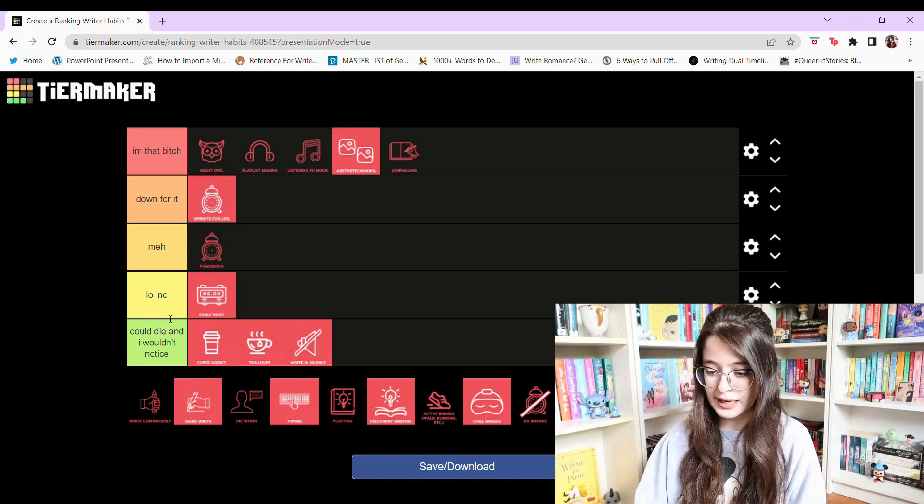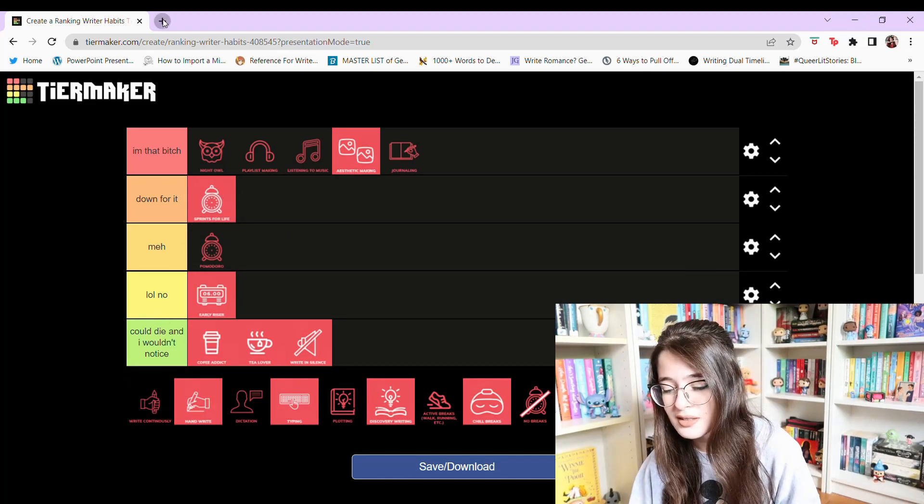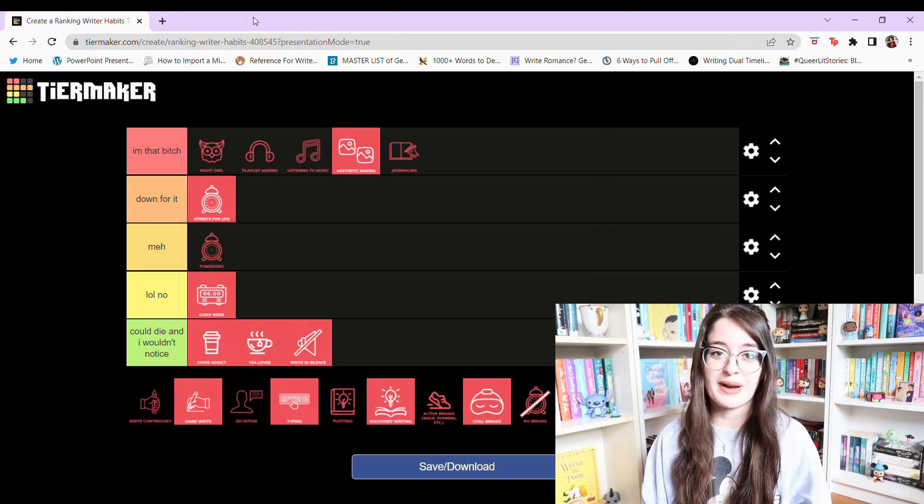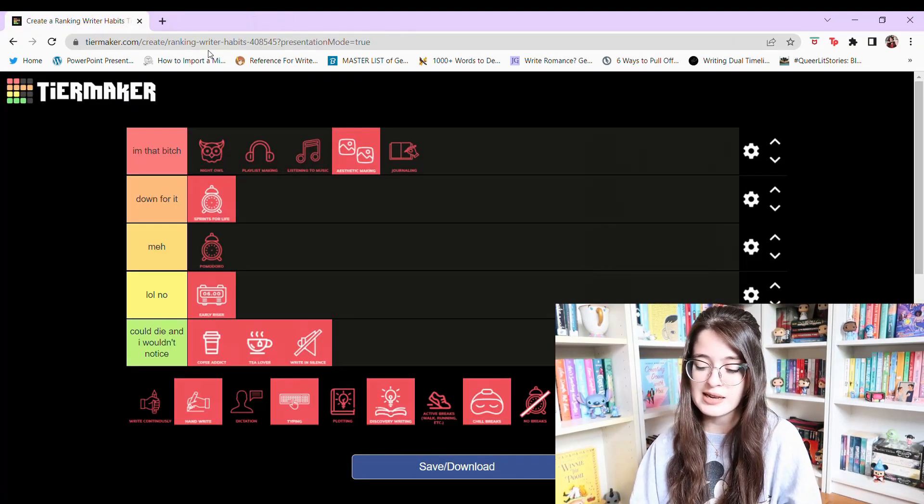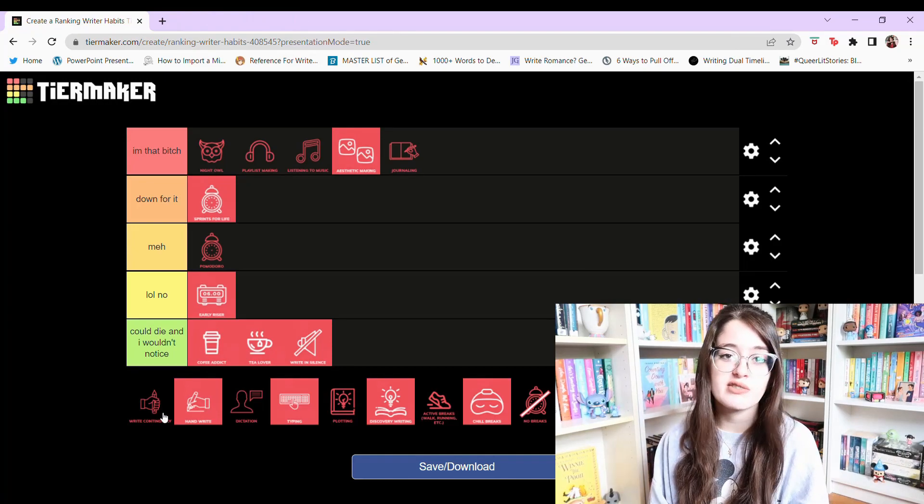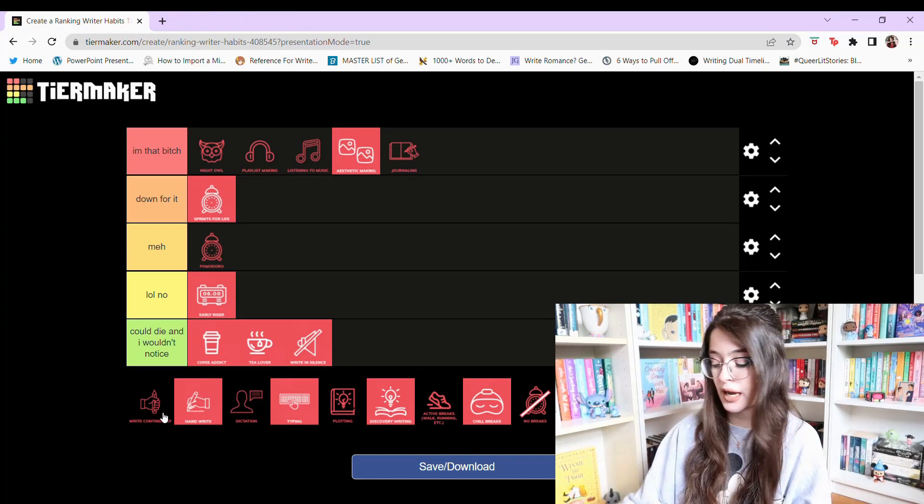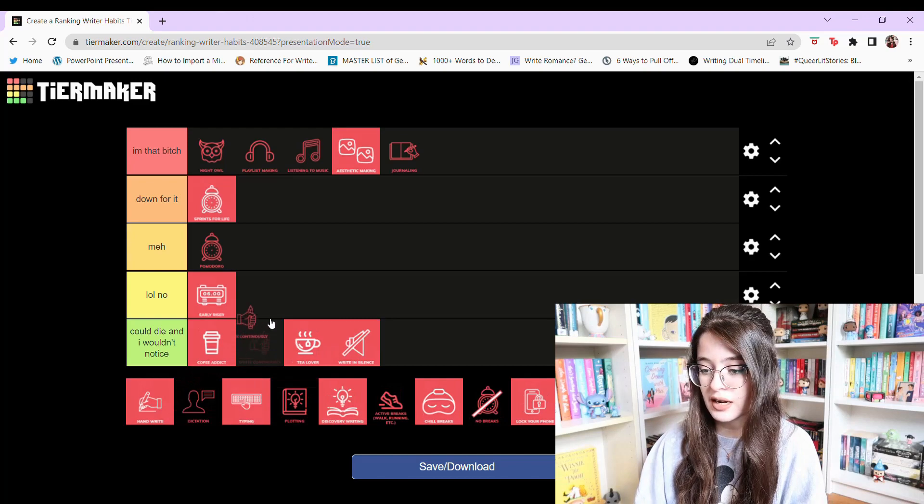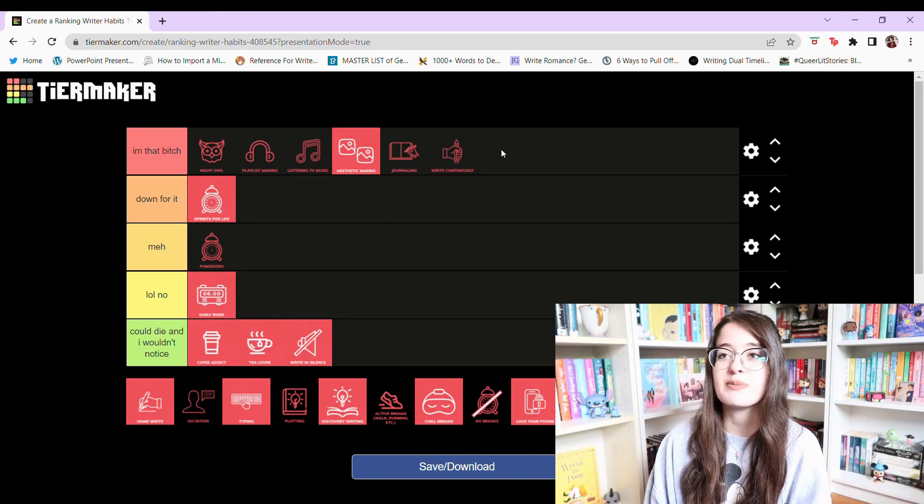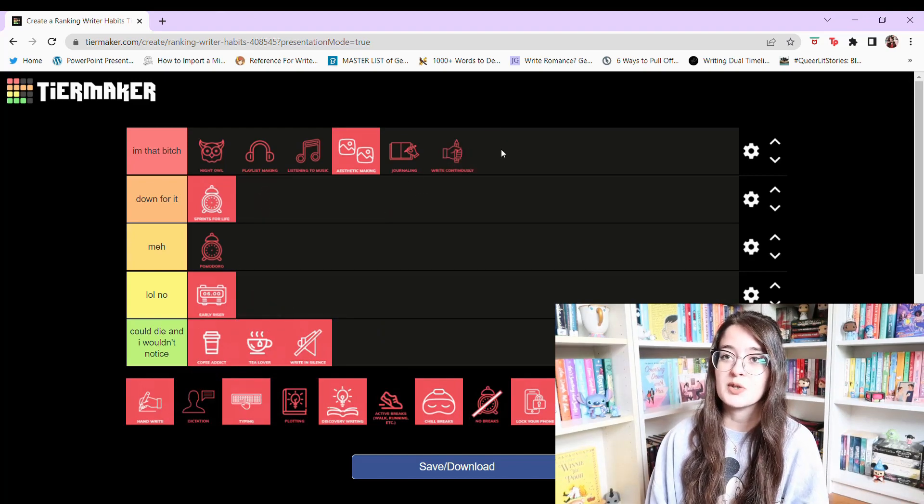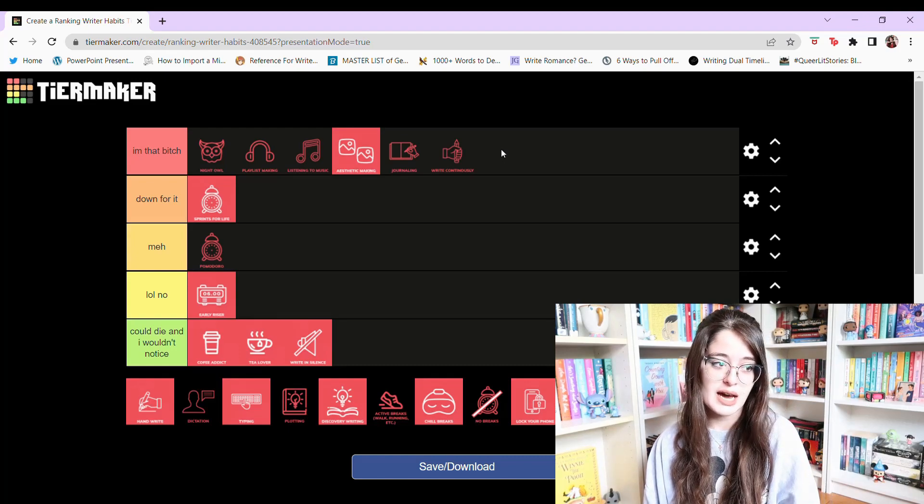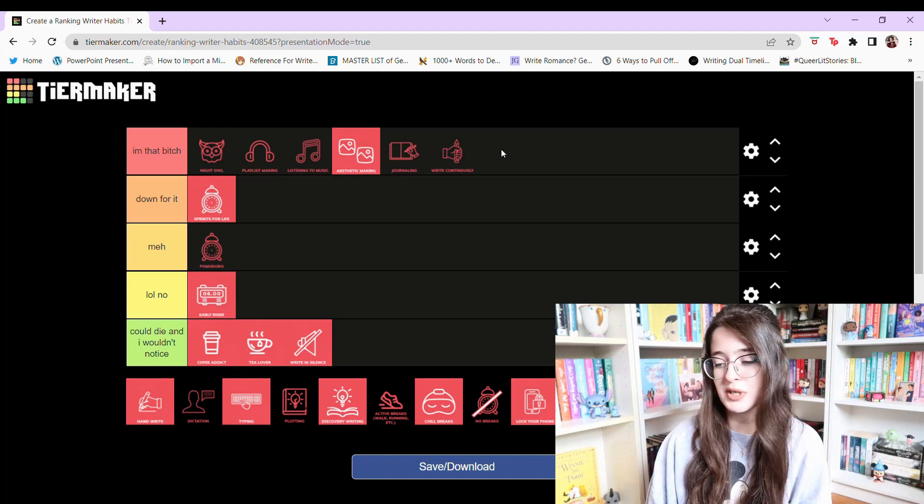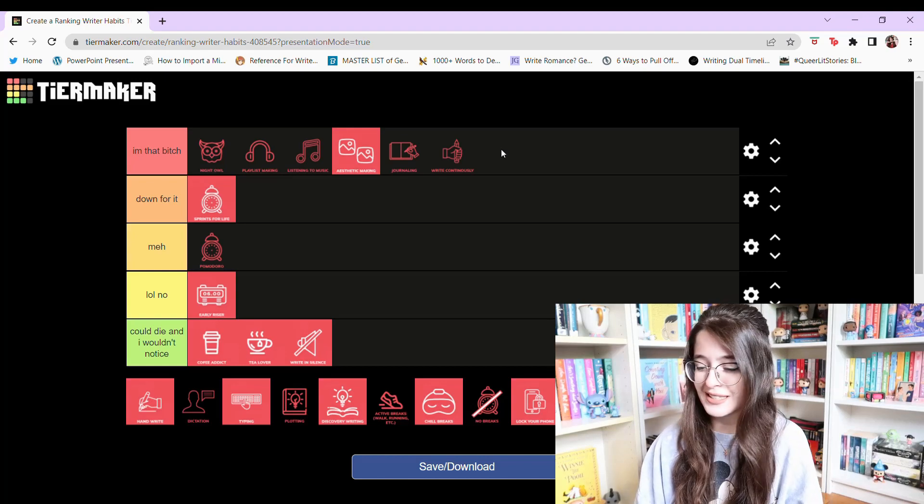Write continuously. I just referred back to Lizelle's video to make sure that I knew what she meant by that and writing continuously is just the opposite of doing sprints. Like you just sit down and you just write. I would say that I am that bitch although I do typically take non-scheduled breaks to go on Twitter. So how continuous is that? I don't know but I don't really do sprints so I would say yeah I'm that bitch for writing continuously.